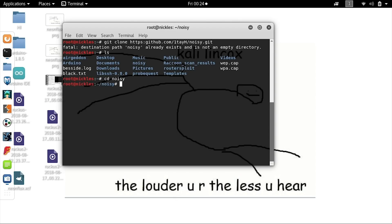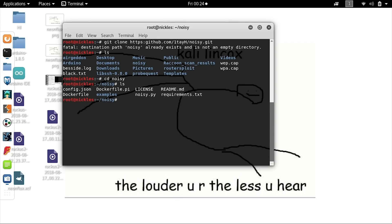Now we can type ls to see what is in our downloads folder, then type cd noisy. We can type ls again to see all the various files included in the Noisy download. Of particular interest is the config.json file. To open it, we'll type nano config.json.